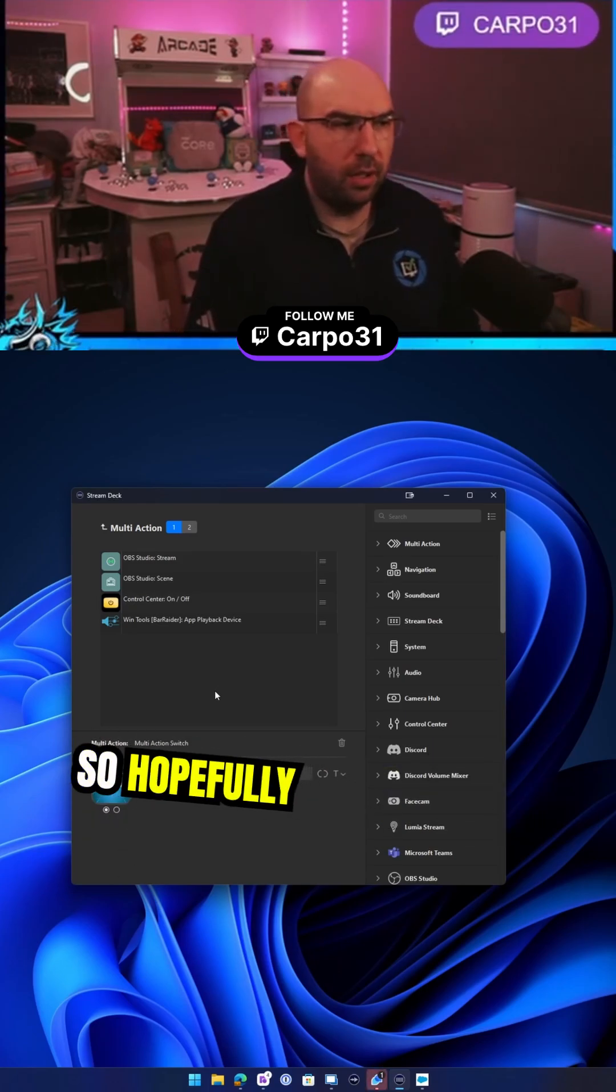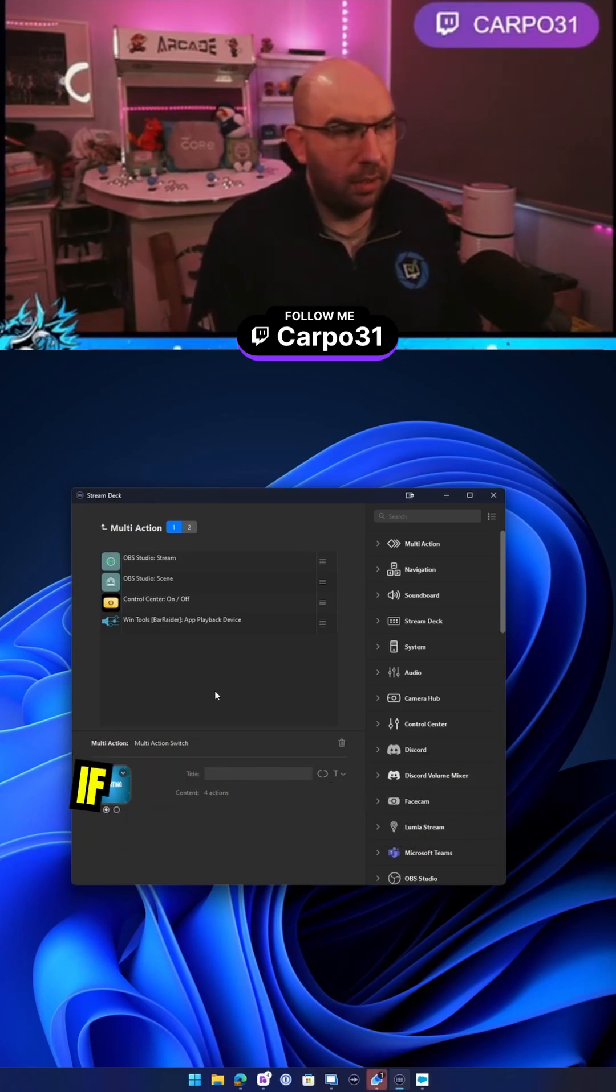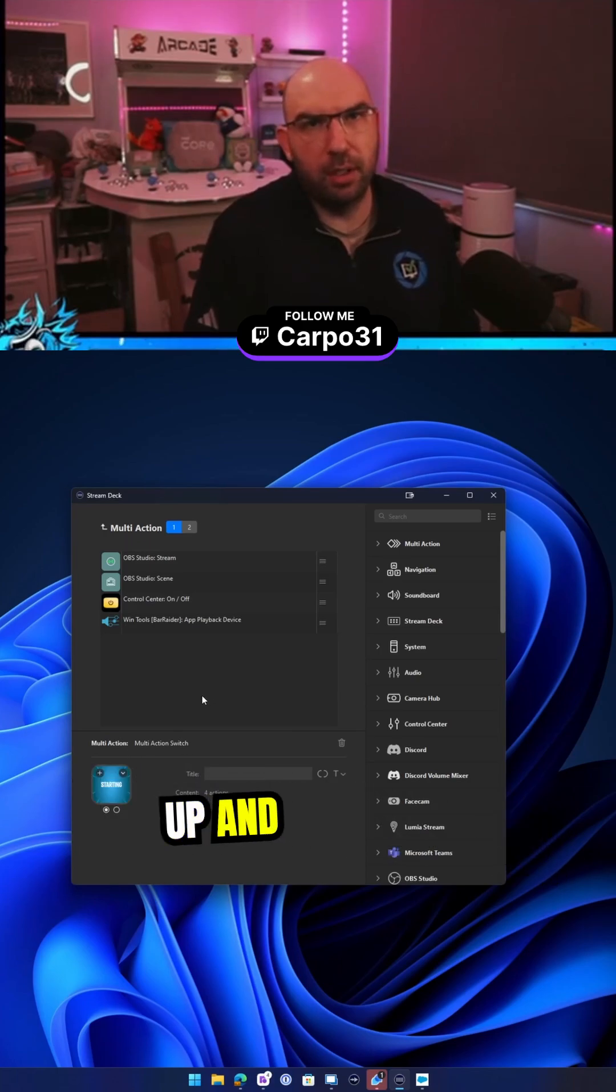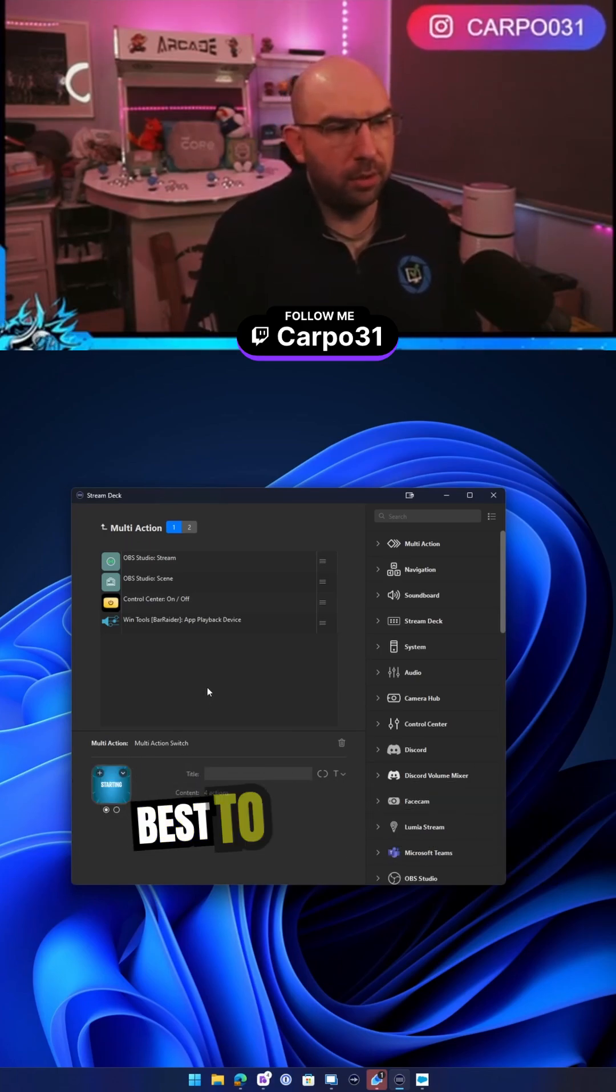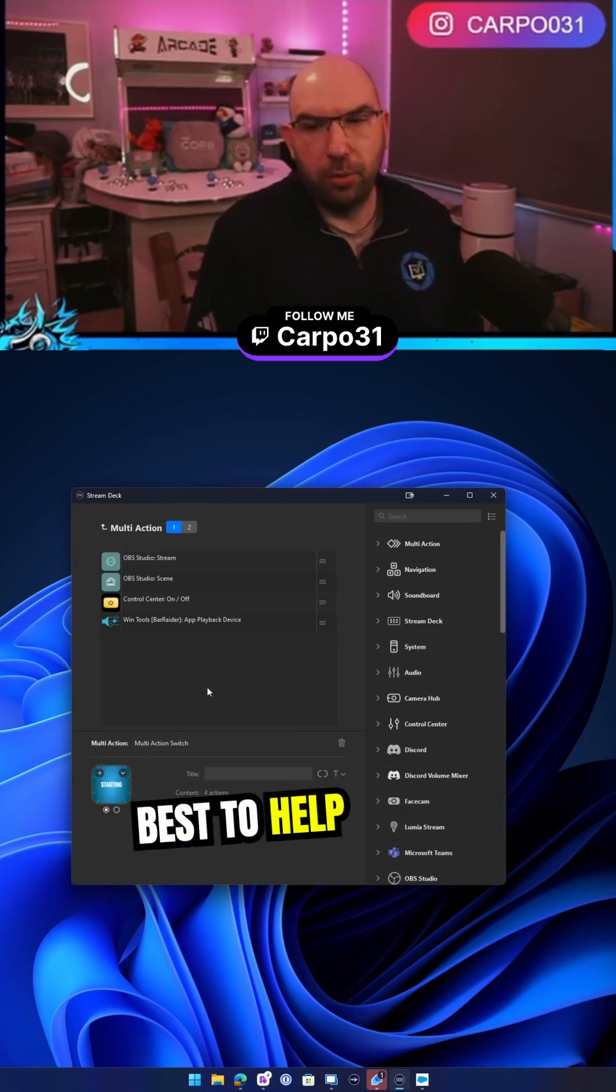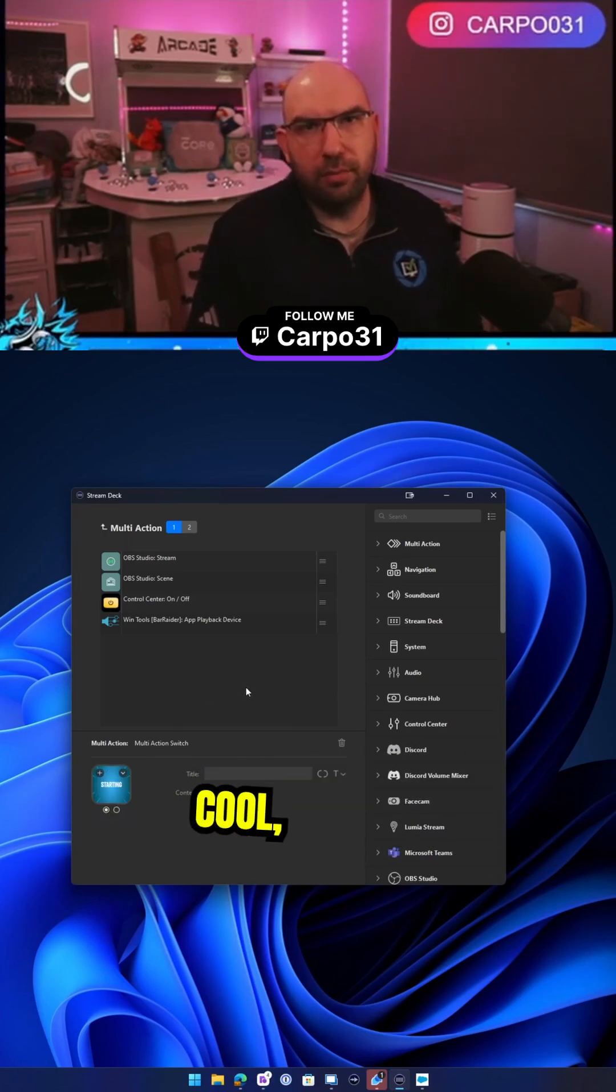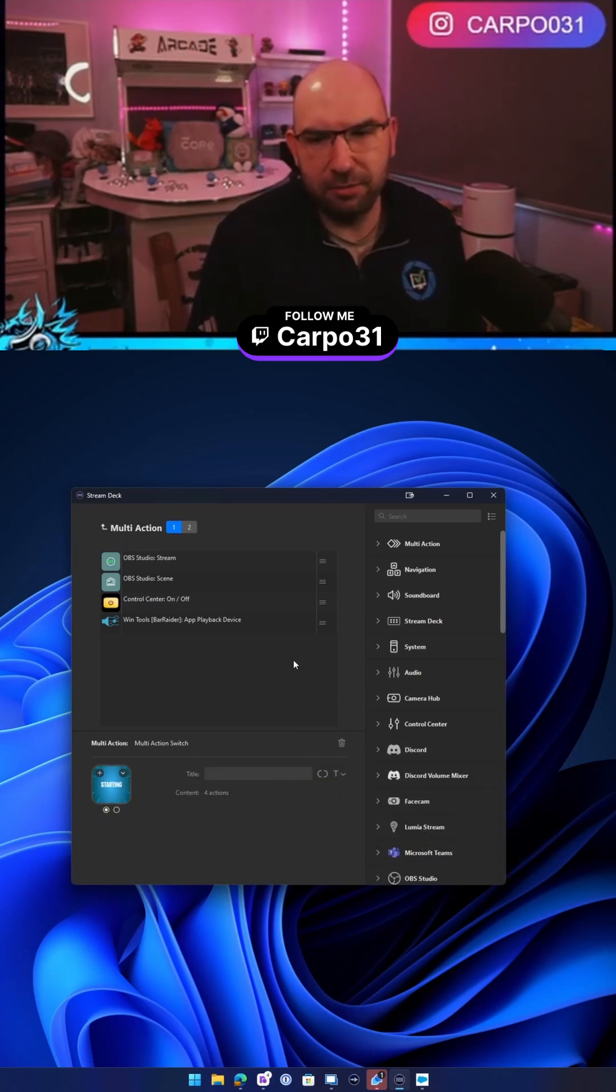So hopefully that's helpful. If it is, fantastic. If you've got any questions, by all means hit us up and I'll do my best to help you out with any of that kind of stuff. Thanks, see you guys.